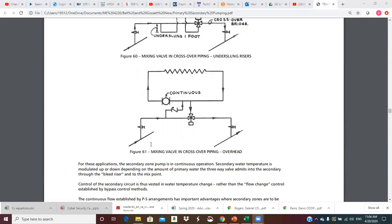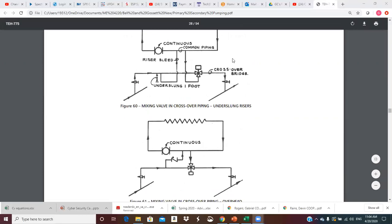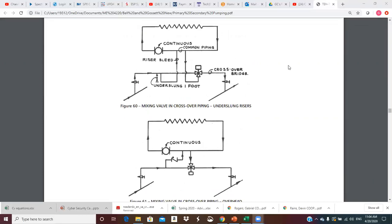The secondary zone pump is in continuous operation. Secondary water temperature is modulated up or down depending on the amount of primary water the three-way valve admits into the secondary through the bleed riser. However much we allow out through the crossover, that's how much goes into the secondary and adjusts the temperature. Control of the secondary circuit is thus vested in water temperature change rather than flow change control established by bypass control methods.